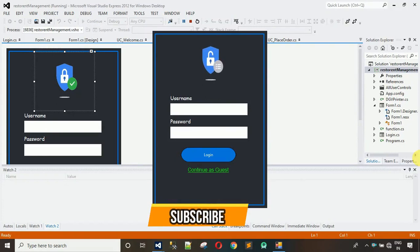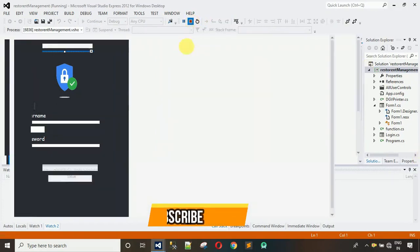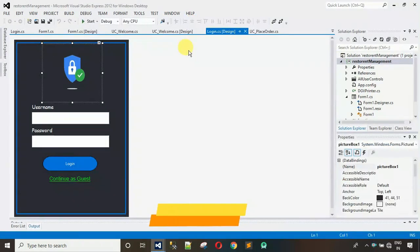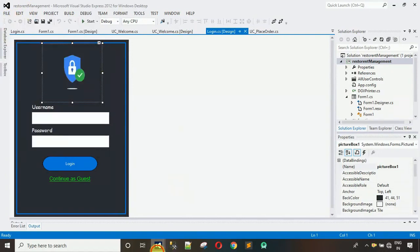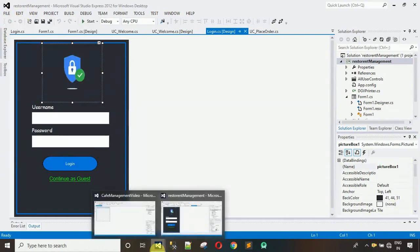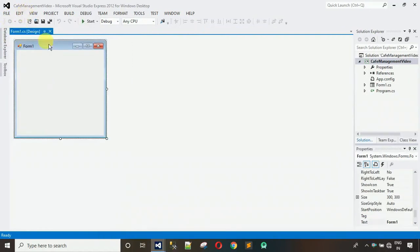Let me close this first. What we have to do is we have to create a new project. For that just click on File, click on New Project, and name the project whatever you want. I've already created one with the cafe management video.